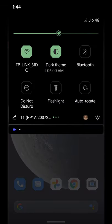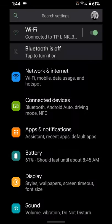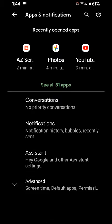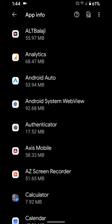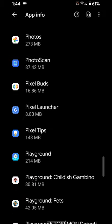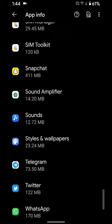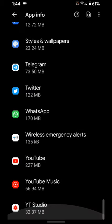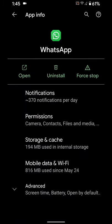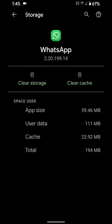Pull down the notification panel, tap on the settings gear icon, tap on Apps and Notifications, tap on See All Apps, select the app you want to clear cache for, tap on the app, then tap on Storage and Cache. Here you can see